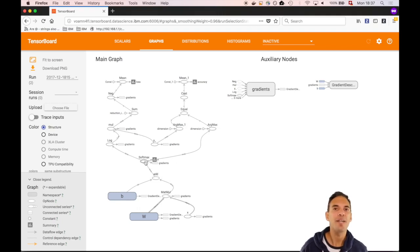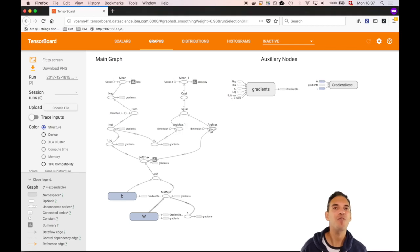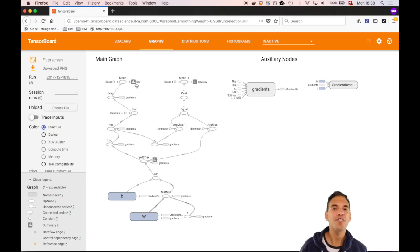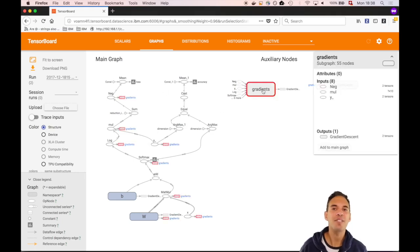Note that Y underscore and Y are then used to calculate accuracy by taking the argmax of both. By comparing those and taking the mean over this vector, we obtain the accuracy. The other branch of the graph computes loss using the cross entropy function. Parts of the graph are hidden to us in an externalized subgraph.